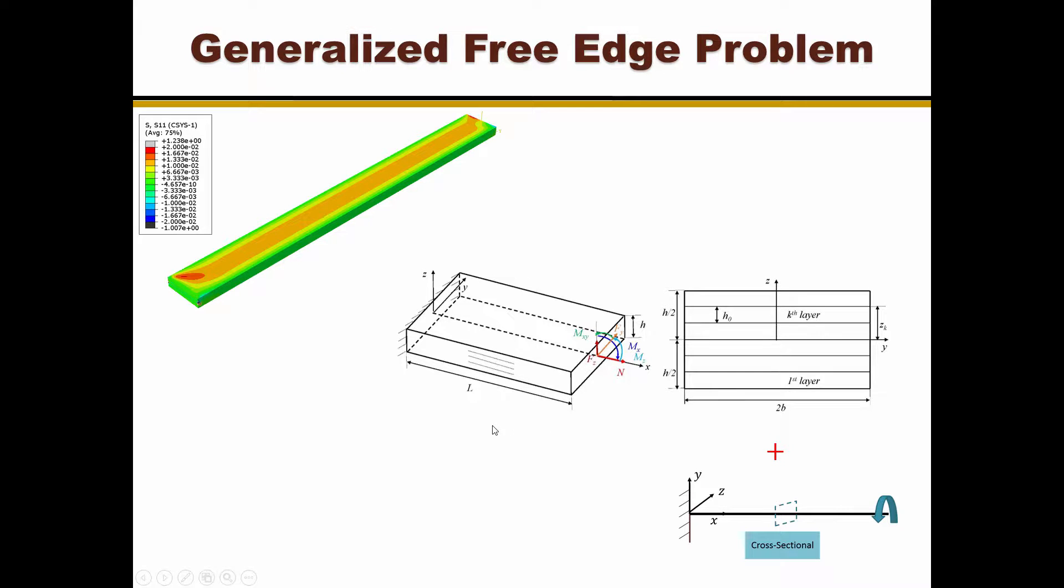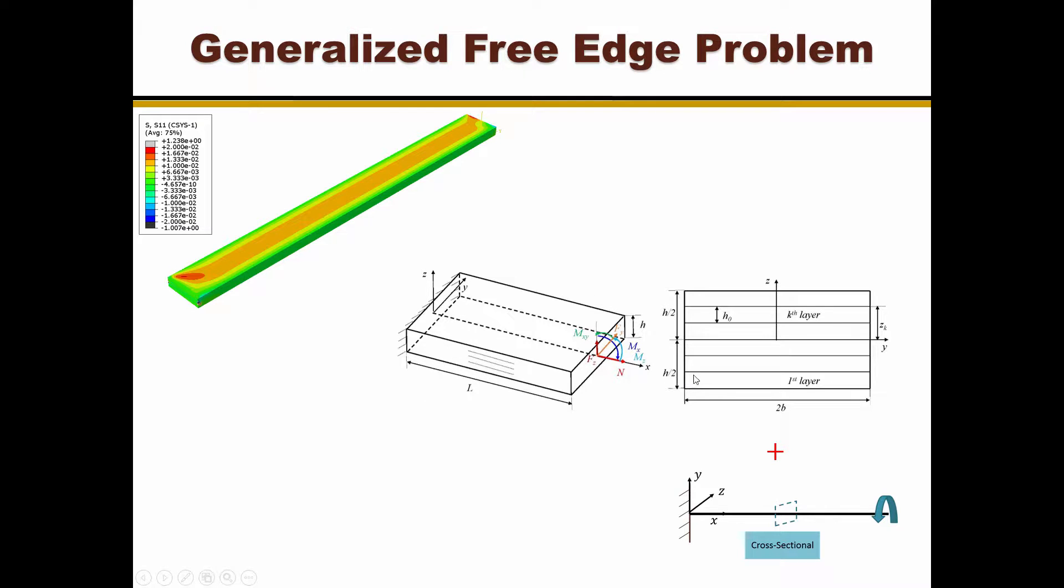To study free edge effects using MSG, we consider a long laminate plate so that the Saint-Venant principle can be adopted, which is the only assumption in this theory. For the free edge problem of our long laminates shown in this figure,